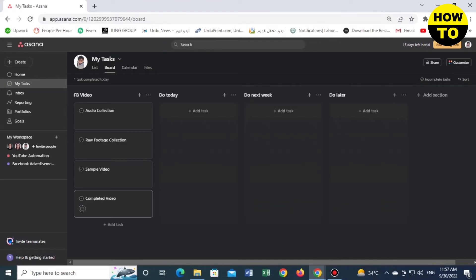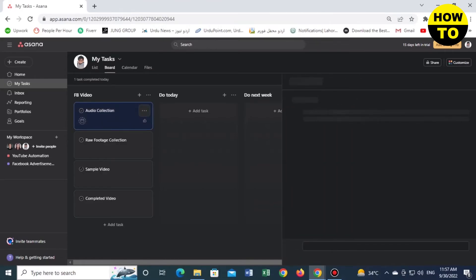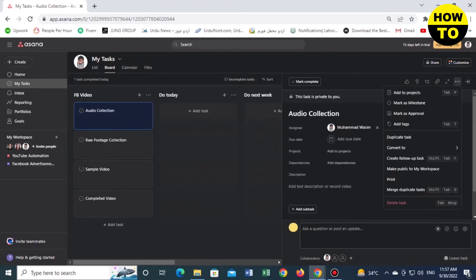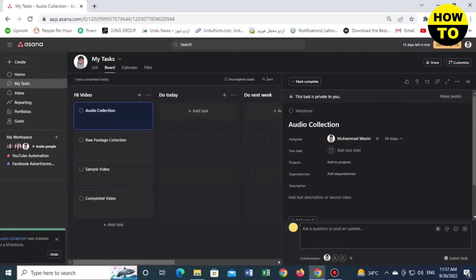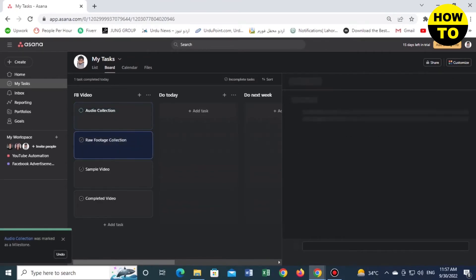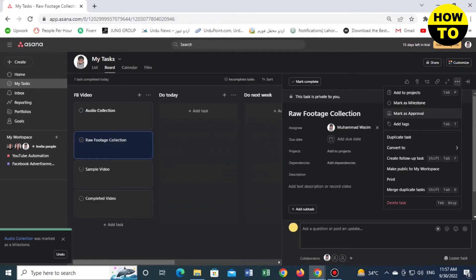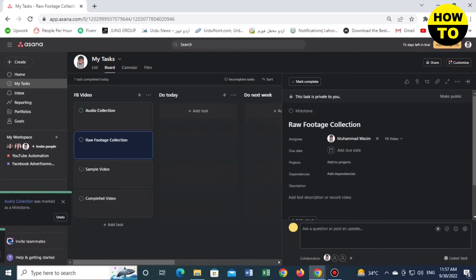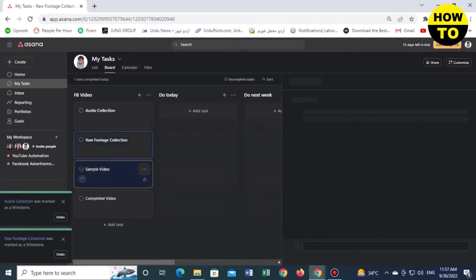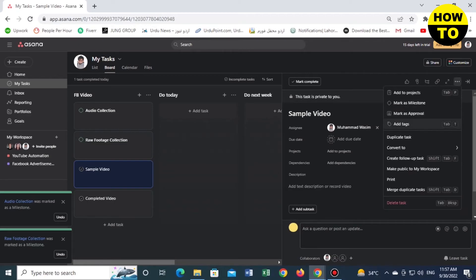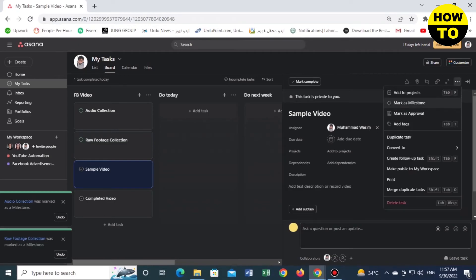We'll name it 'Completed Video'. Now click on Audio Collection and on the right side click on these three dots, mark as milestone. Now on the next task, click on mark as milestone. Now click on next task, click on mark as milestone.